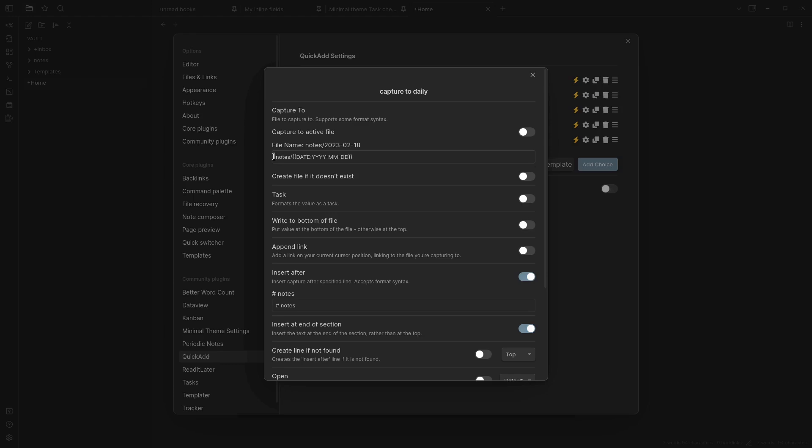So this is my folder for my random notes. And then this is just the date format for the daily note in curly brackets. That means that it'll just add this in the note of the day.